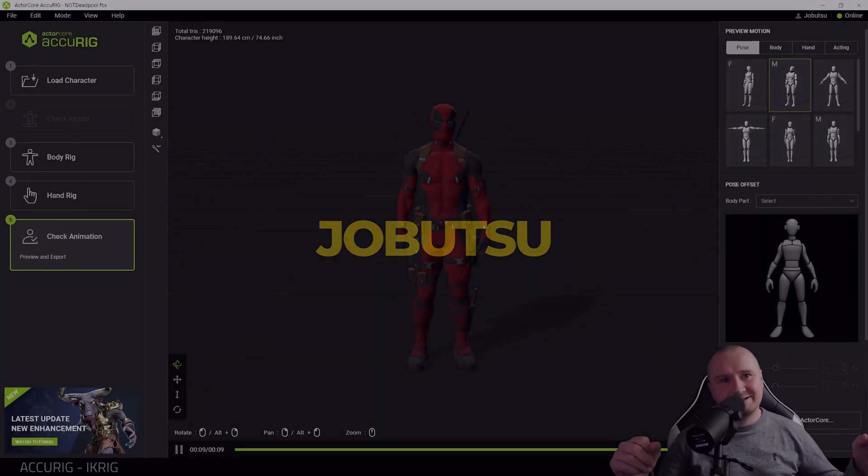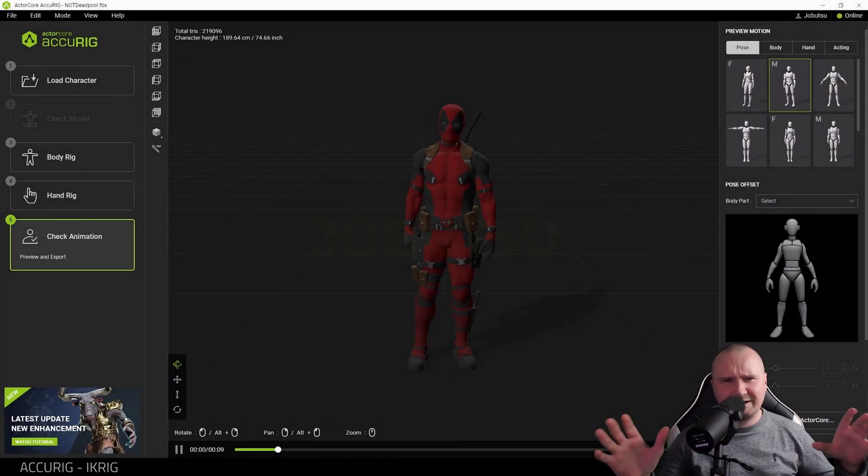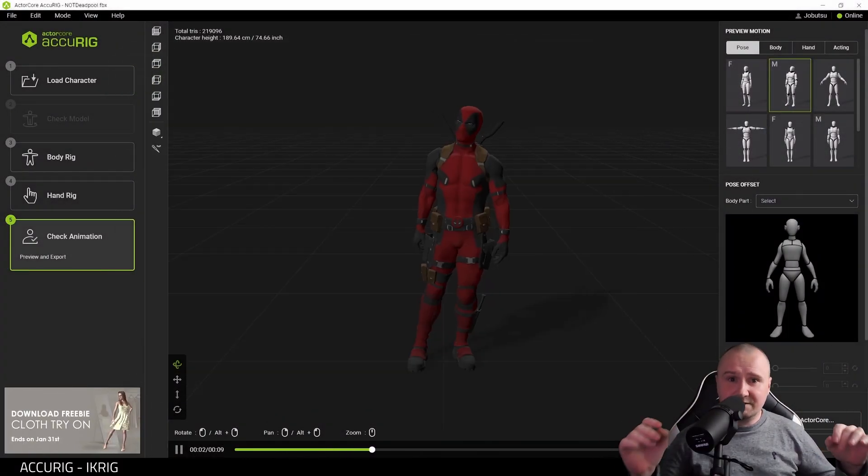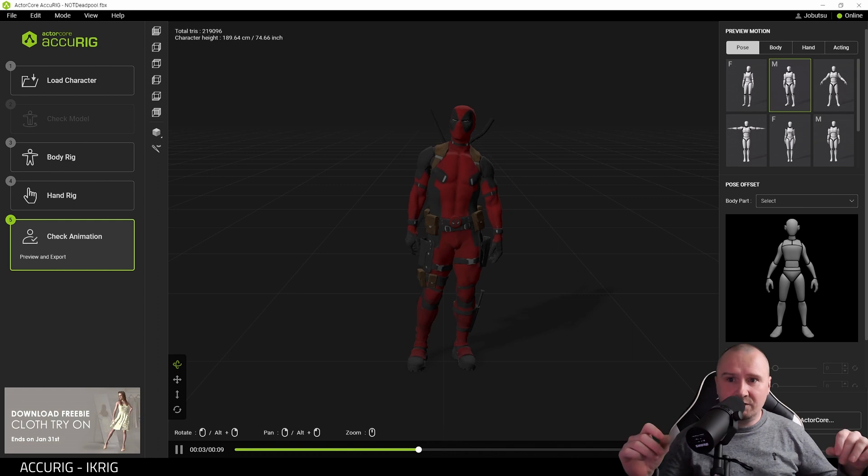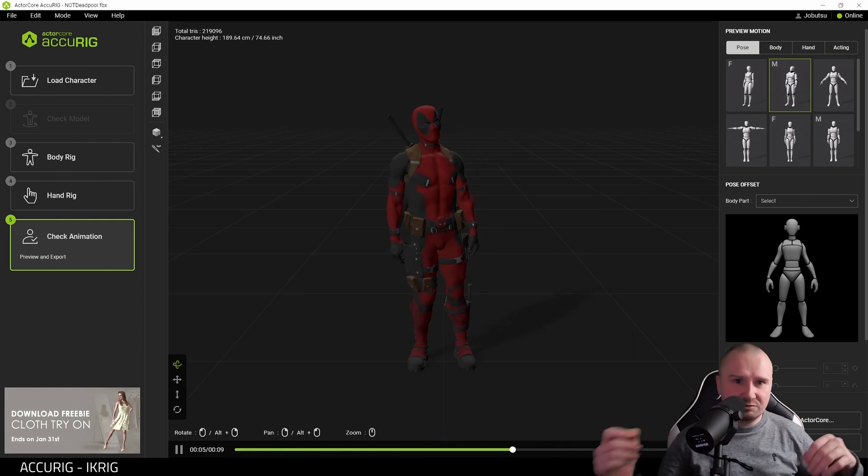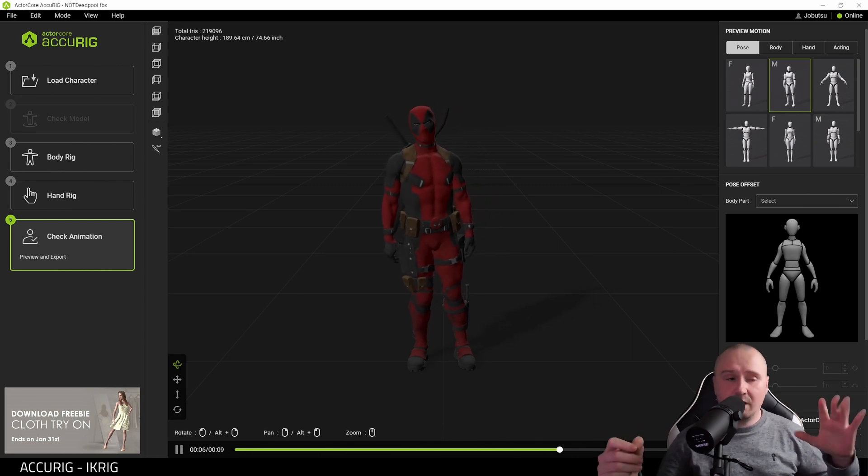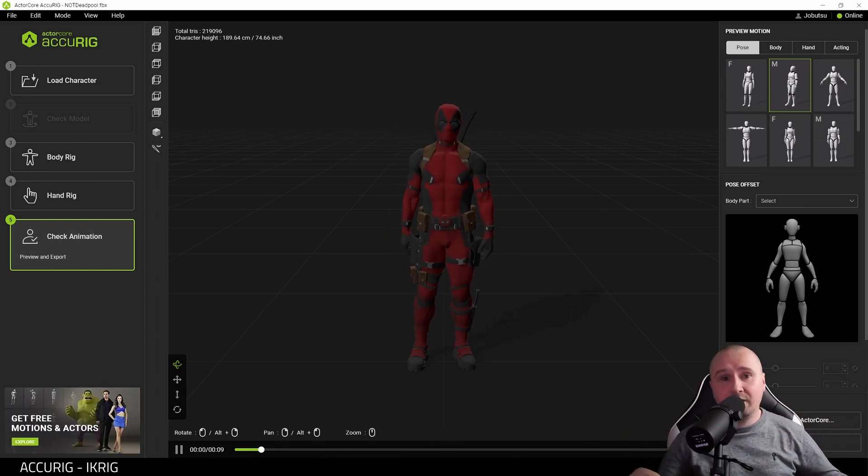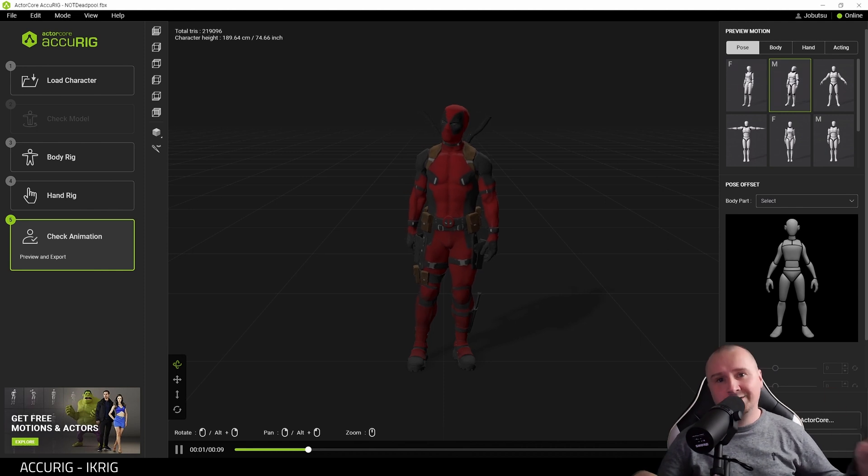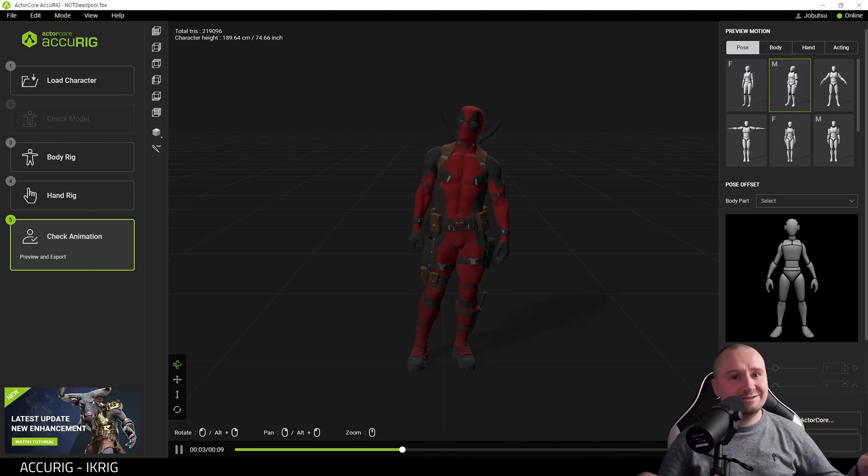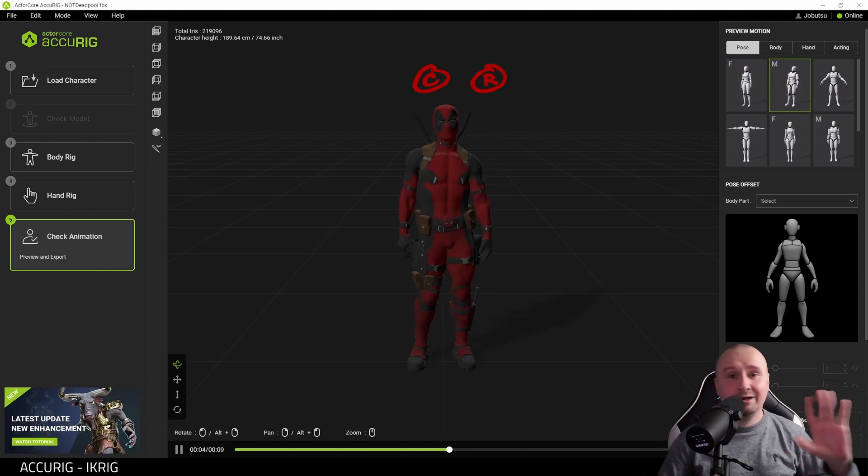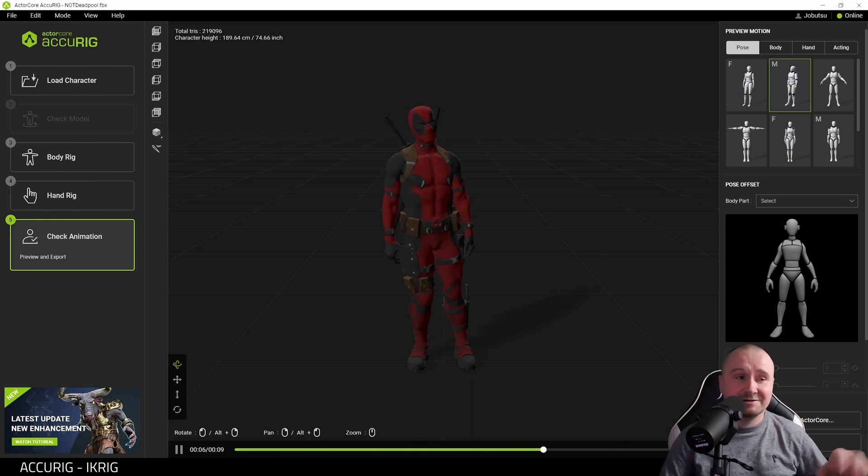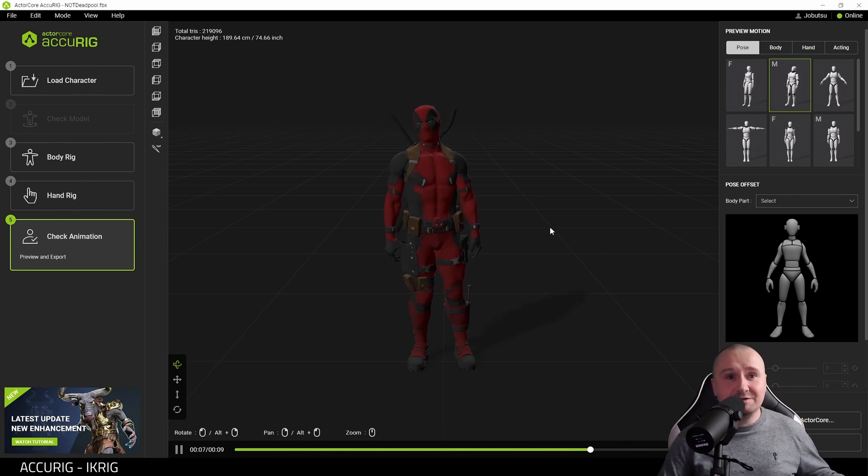Somebody in the comment section was asking about using ActorRig characters inside Unreal and whether they had to be rigged with an IK rig, so I'm going to show you that today. We're going to start here with not Deadpool, because that's not what it is. It may look like that, but that's not what it is.